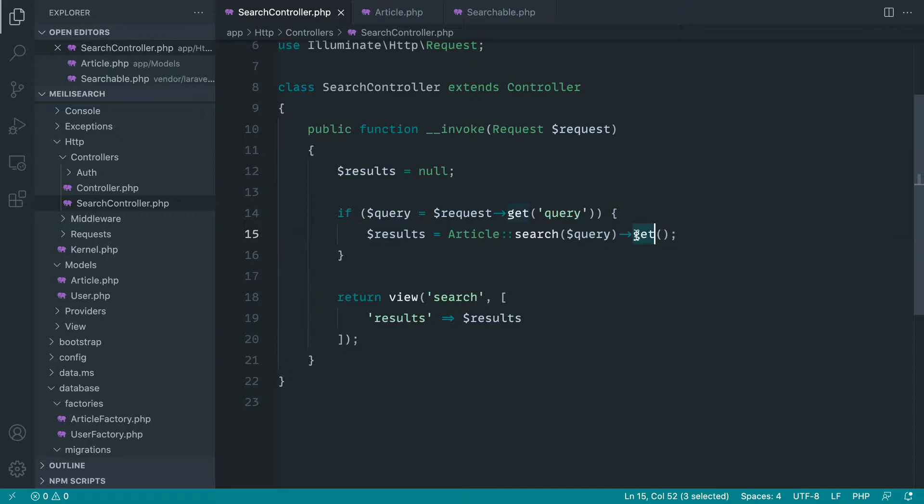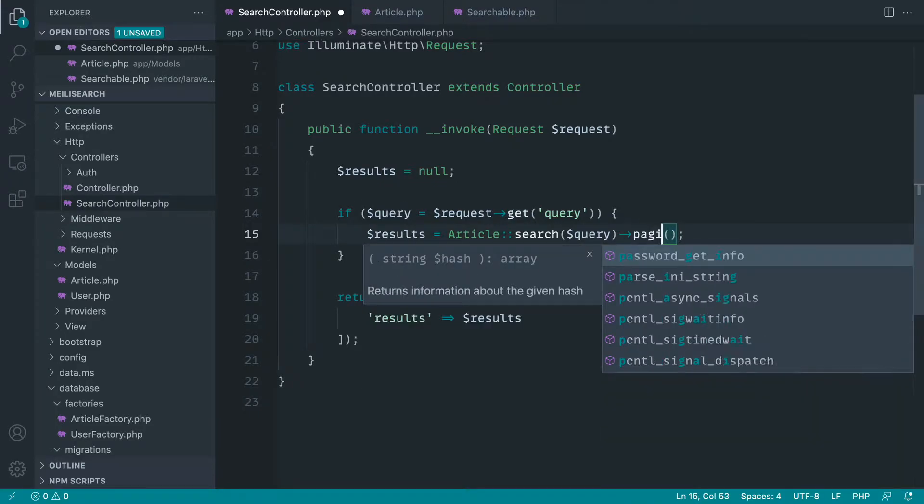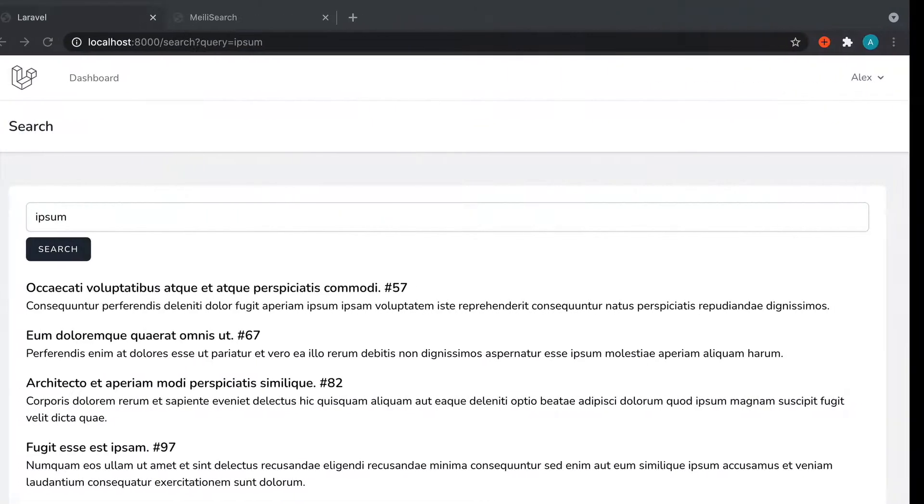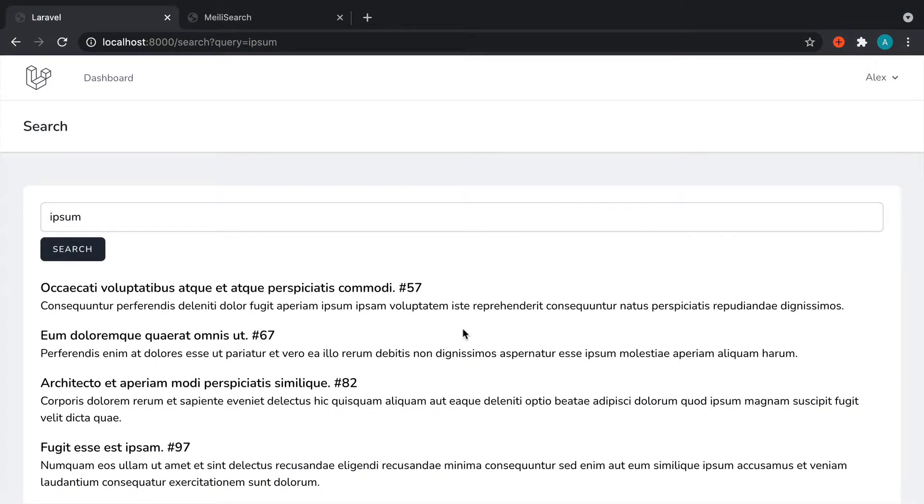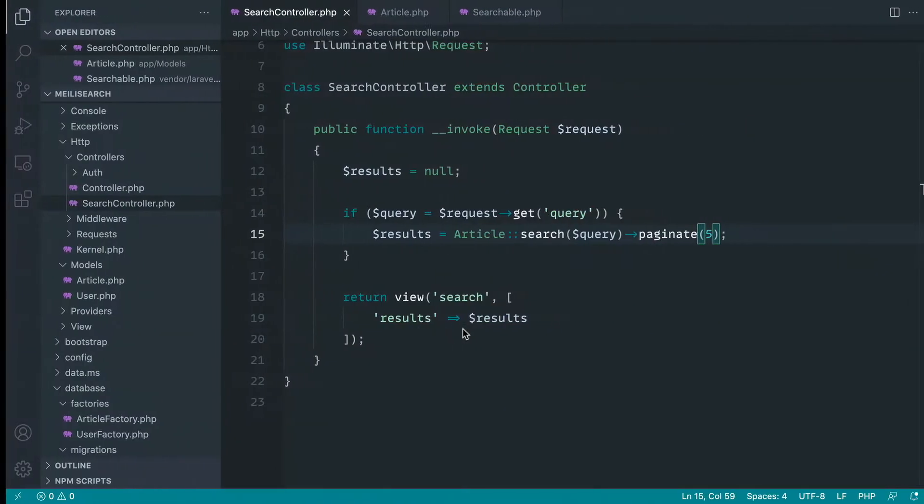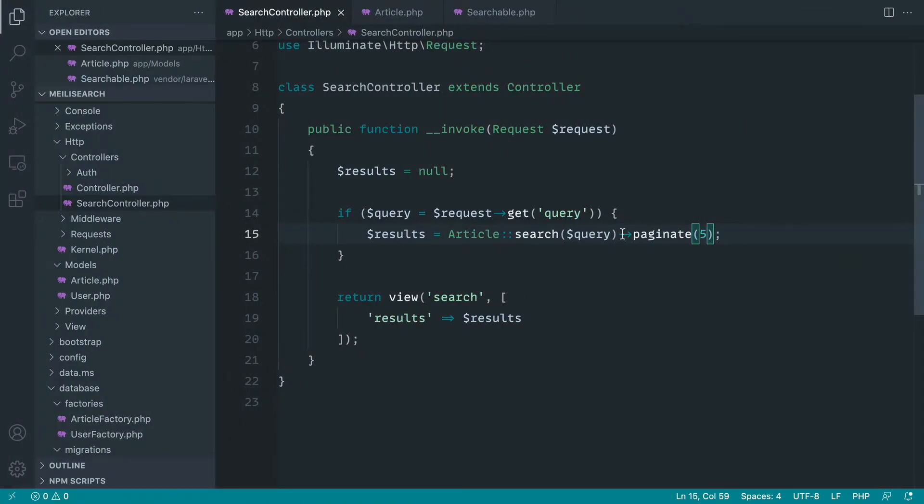And that's pretty straightforward. We can just do pretty much what we'd do with a normal article or any kind of model builder and just call the paginate method passing in how many we want to view per page. If we do that and give this a refresh, sure enough, we only see the first five.